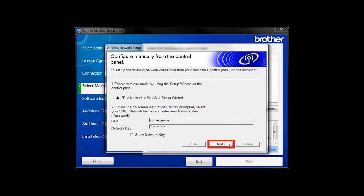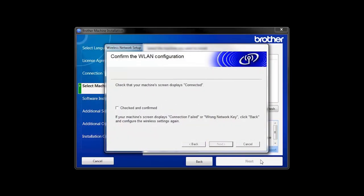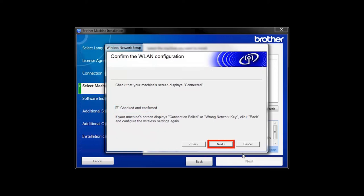On your computer, click Next. Click the checkbox next to Checked and Confirmed and click Next.